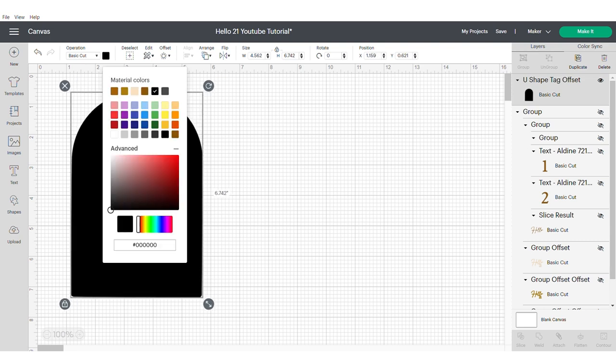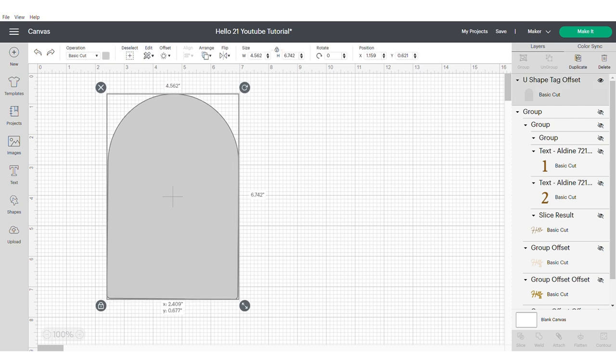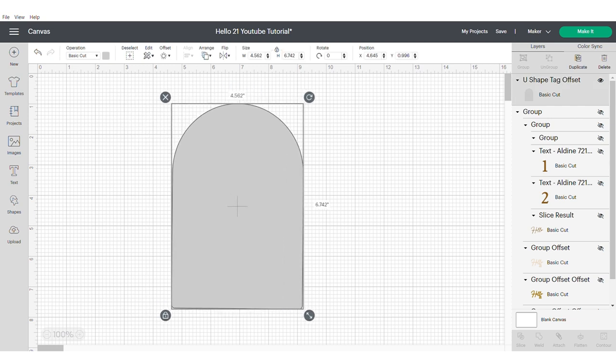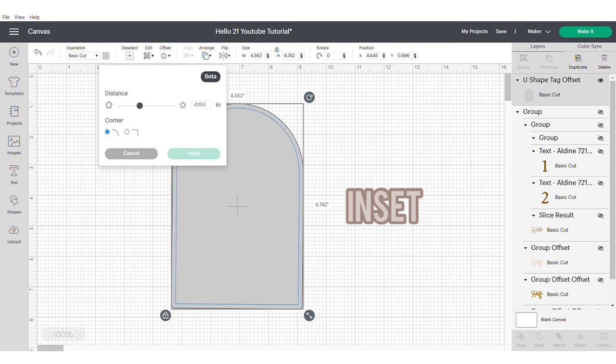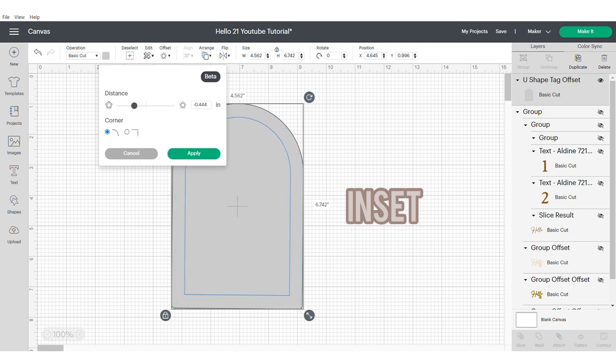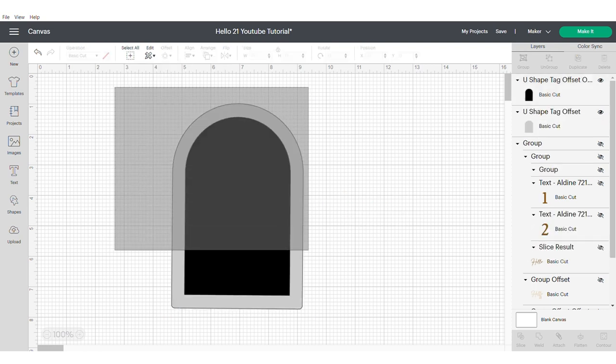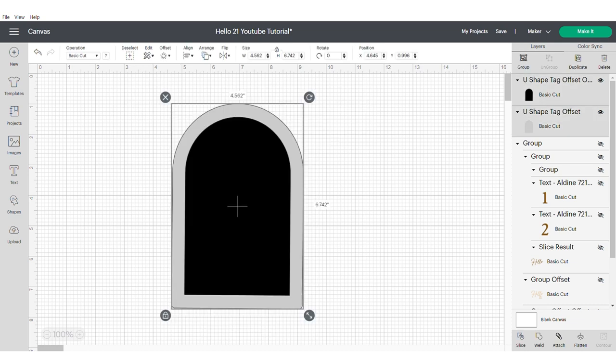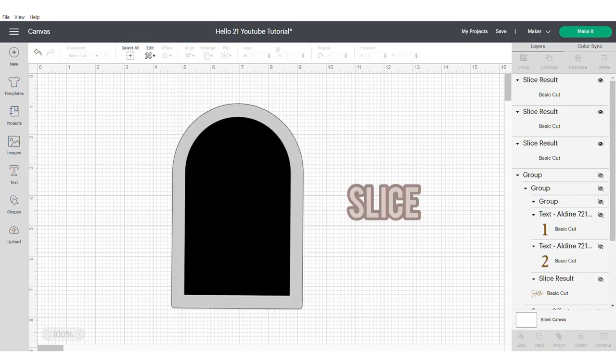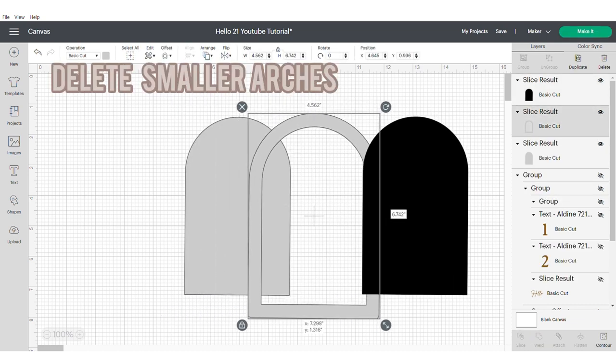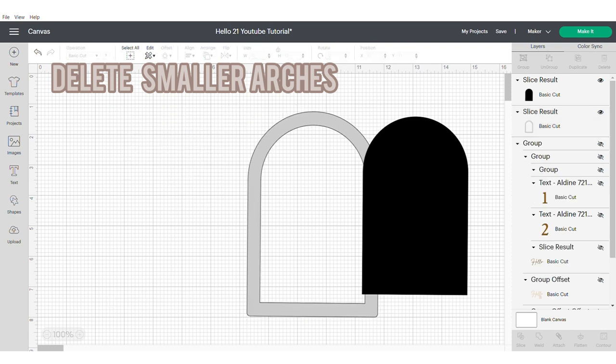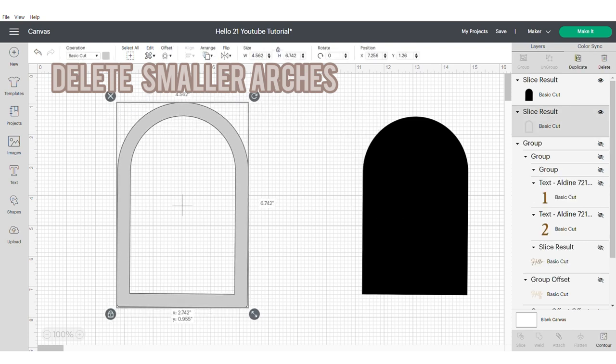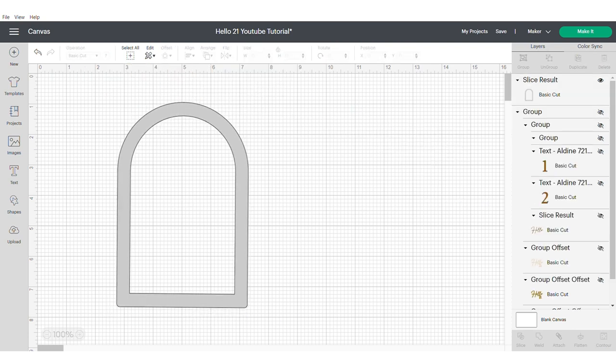In this instance I changed the arch to a grey color because I thought this was going to be my acetate but actually I ended up building out from this so you don't have to change the color unless you want to. Now do an inset so that we can start to build our frame. Now you need to select both of these shapes and slice. This is going to give us our frame. You can delete the two small inner arches as they are no longer required.